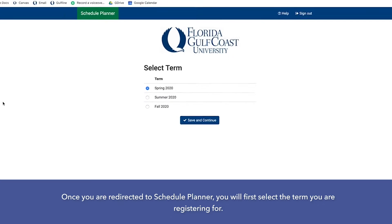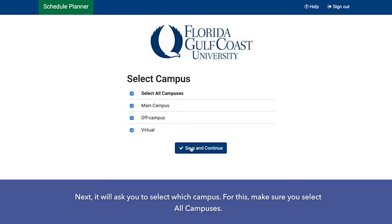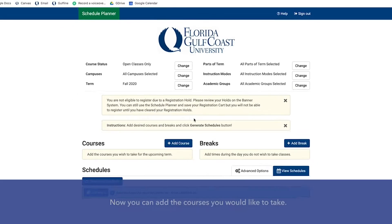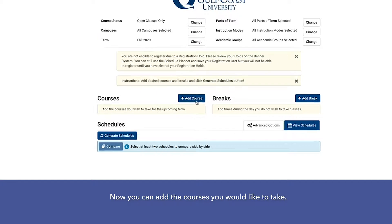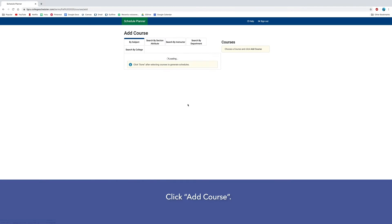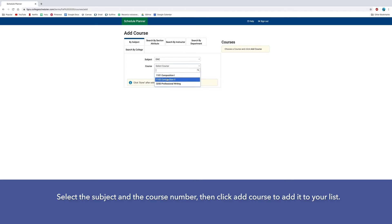Once you are redirected to Schedule Planner, you will first select the term you are registering for. Next it will ask you to select which campus — make sure you select All Campuses. Now you can add the courses you would like to take. Click Add Course, select the subject and the course number, and then click Add Course to add it to your list.